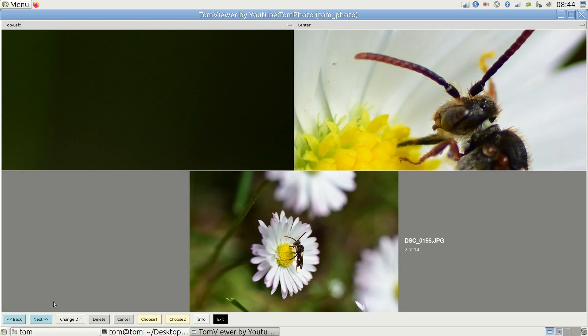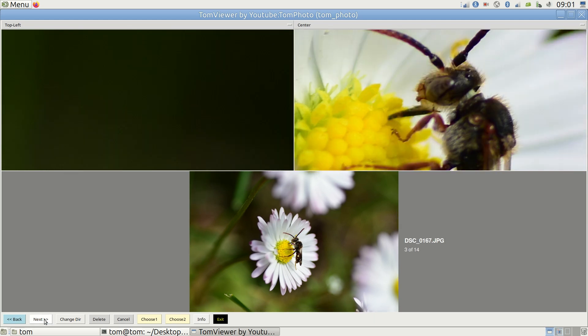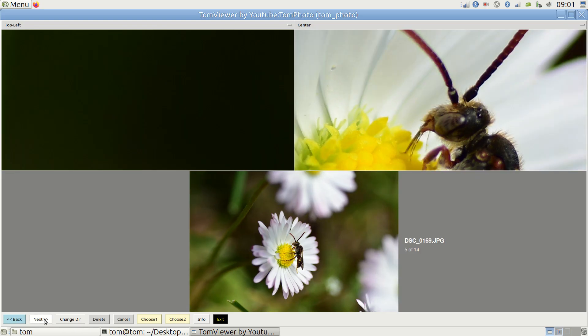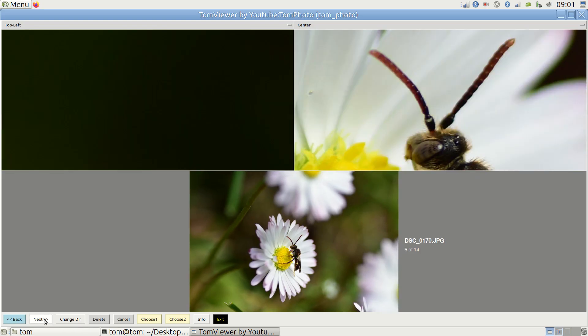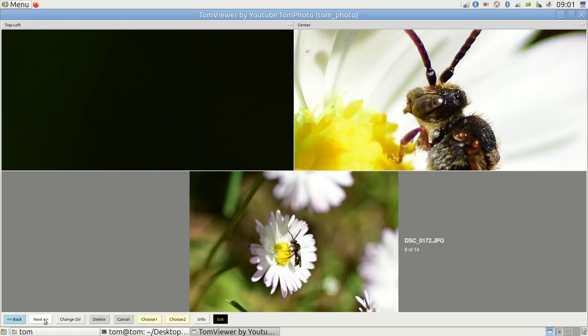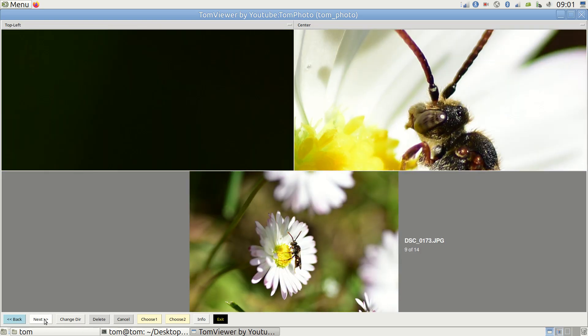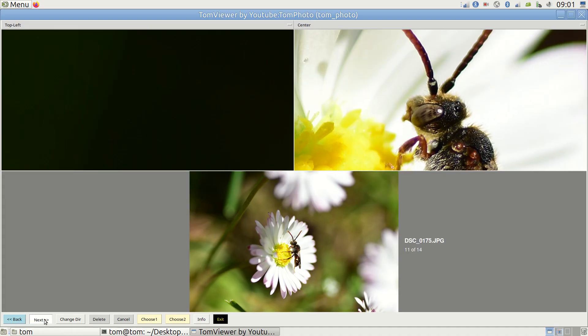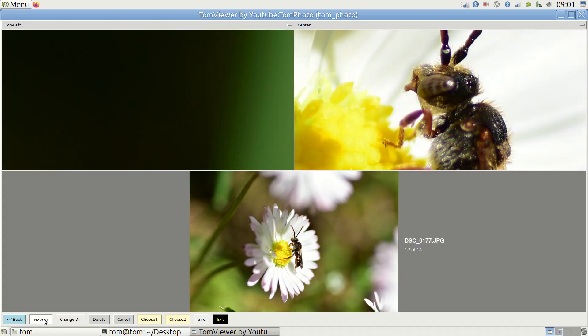Here's an example of my most typical use case. I took these photos of an insect on a flower and I need to find out which one has the insect's eyes the sharpest. The default center view is good for that.